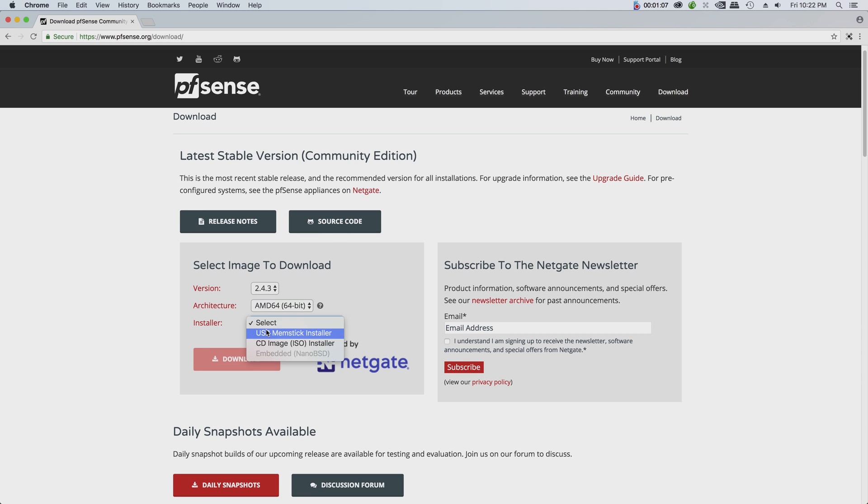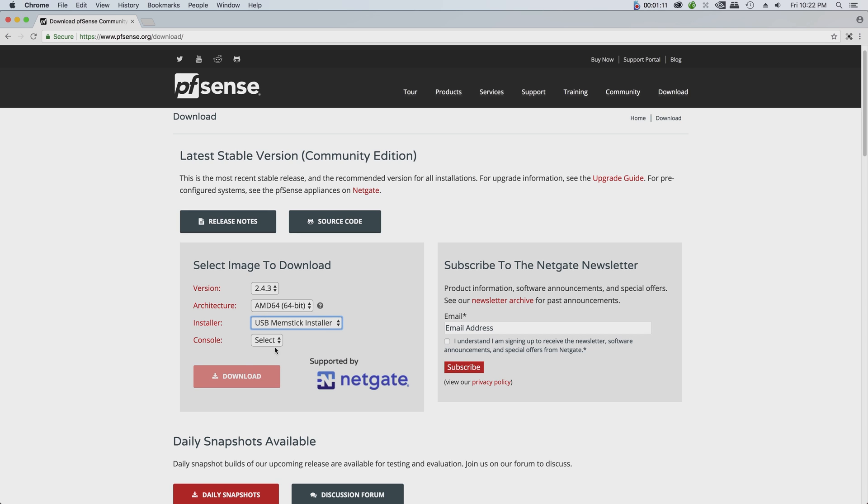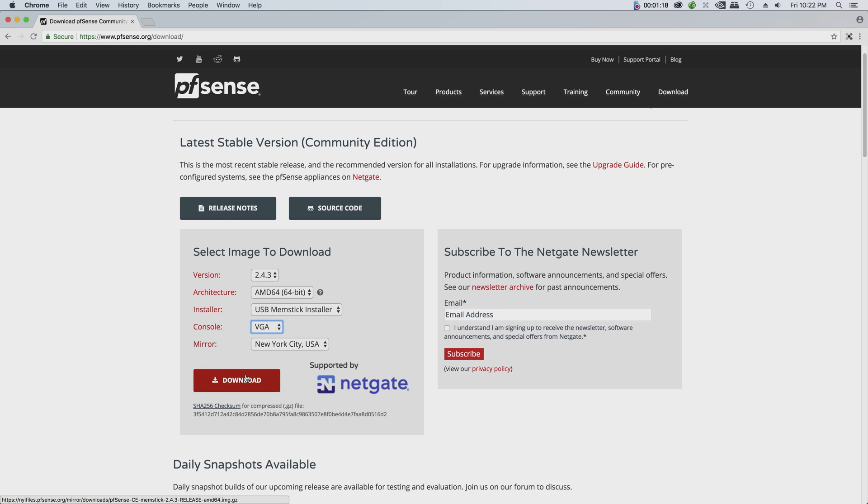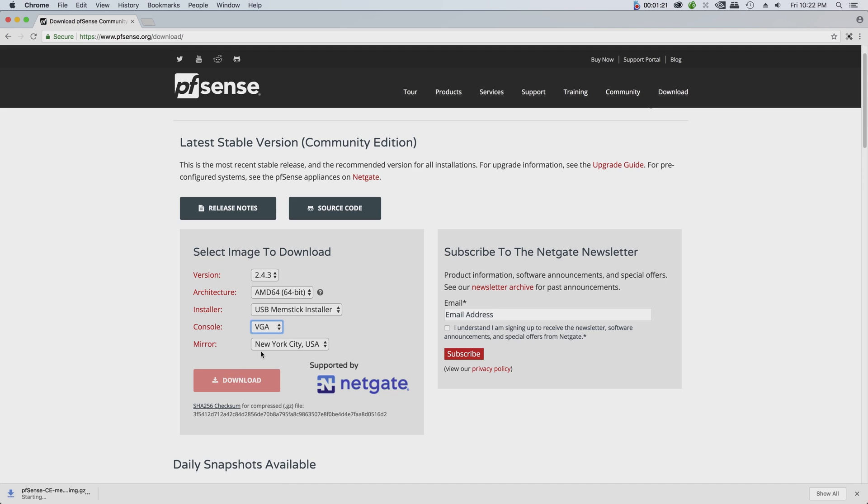For the installer you'll need a USB memory stick, console either VGA or serial. I'm using VGA in this tutorial. The download time depends on your internet connection, it may take between five to fifteen minutes.